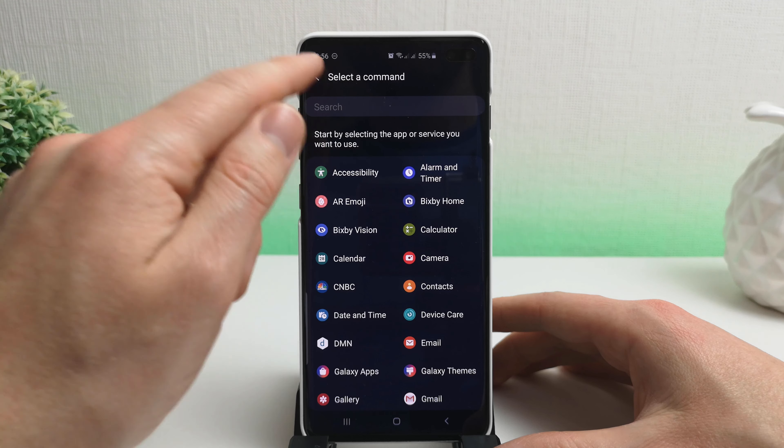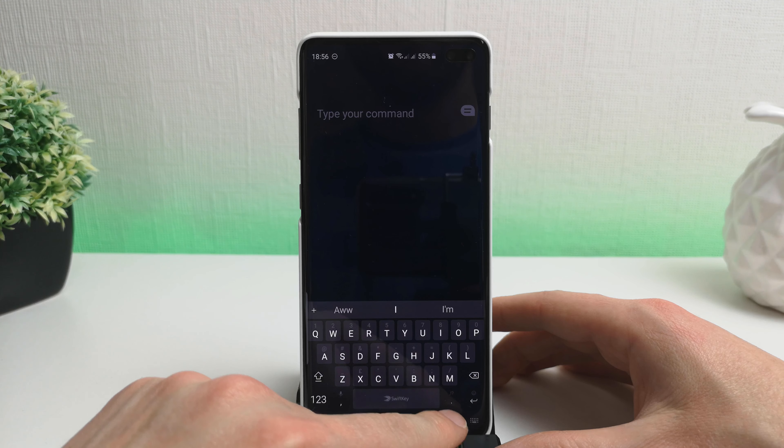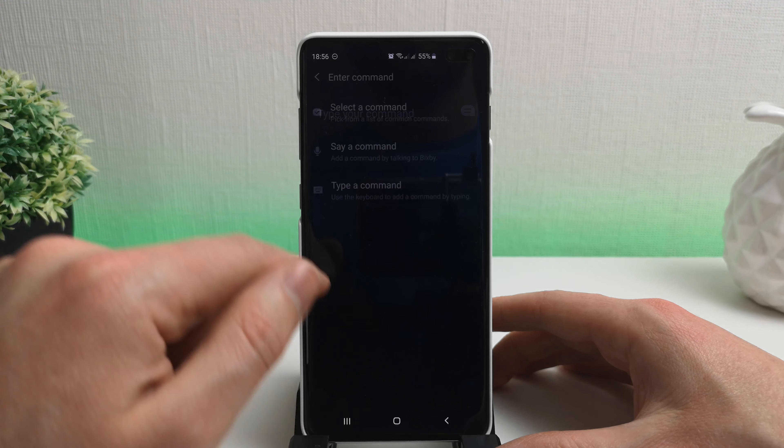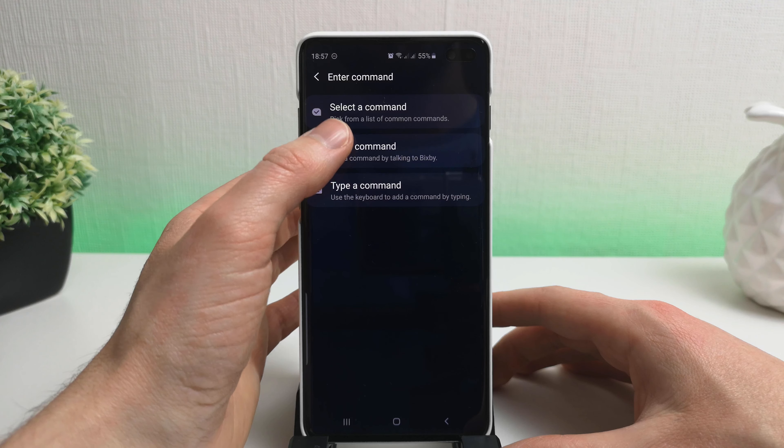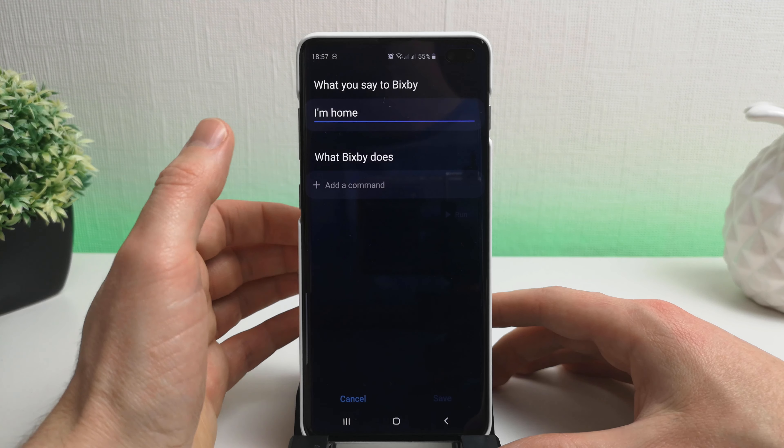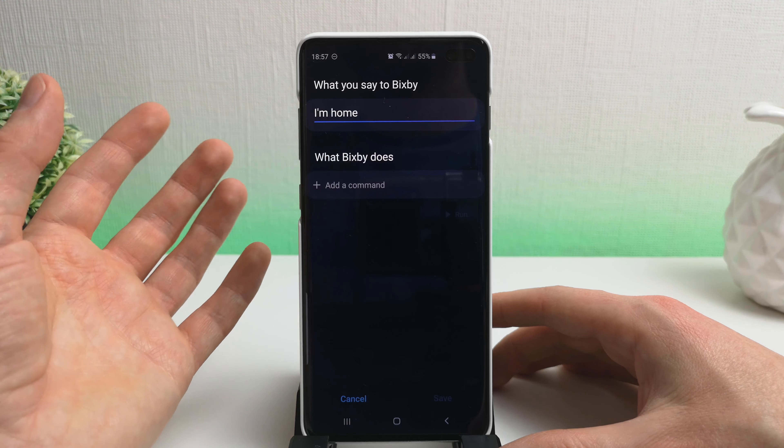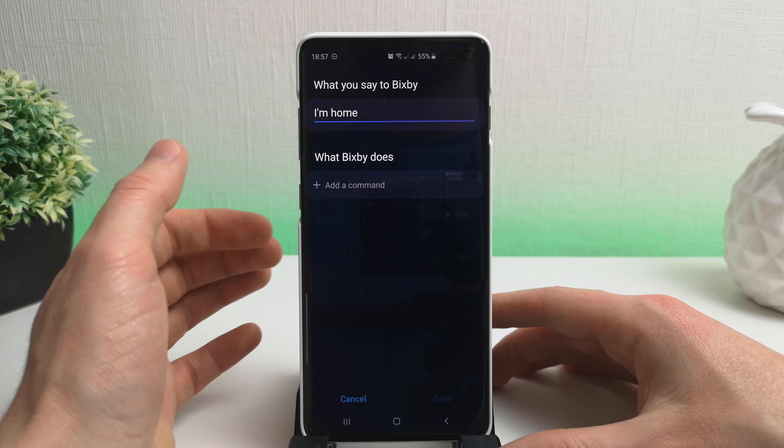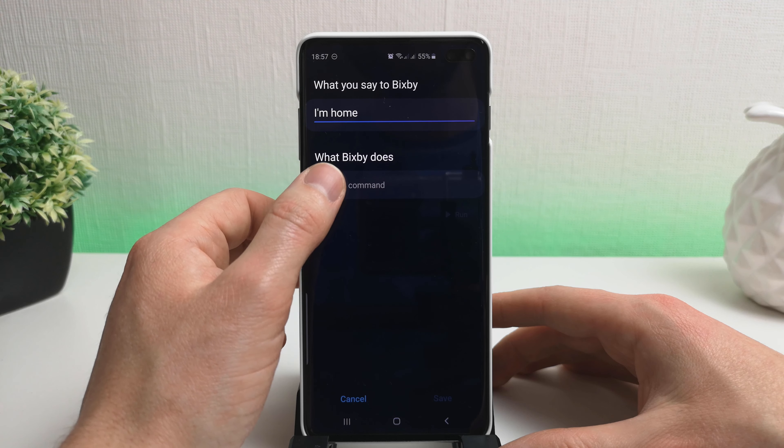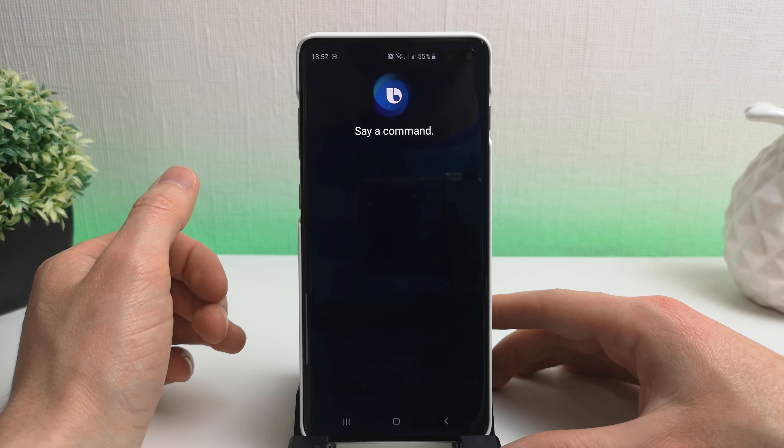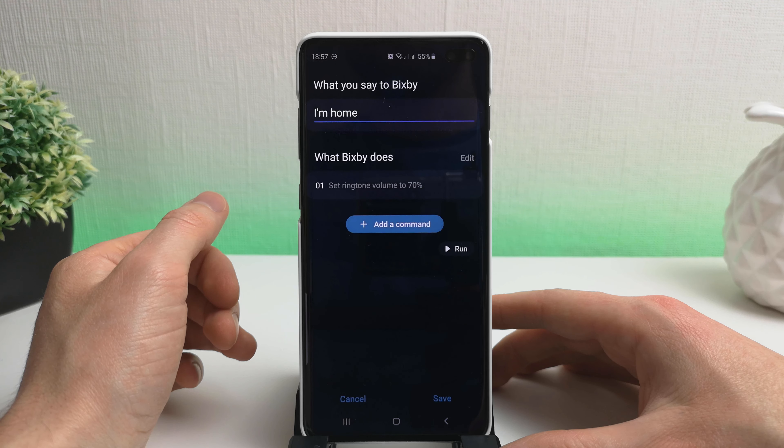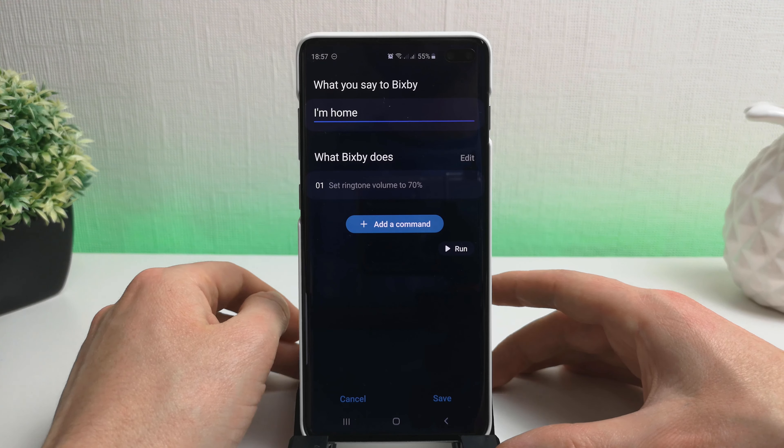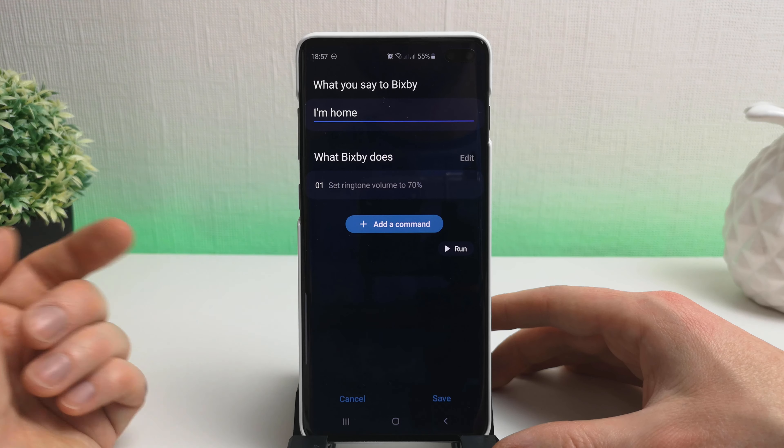The other option you get is to say the command or type a command. I don't particularly like typing the command, so let's just go ahead and say the command, because let's face it, it's quicker. So we're going to say a command when I've decided what I'm going to say. So let's say I'm home from work and I want to set my ringtone volume to say 70 percent. Set ringtone volume to 70 percent. Okay, I'm going to add a few other things on here and you'll see them build up in the list and then we'll test it out and see if it works.